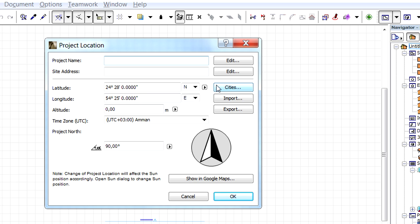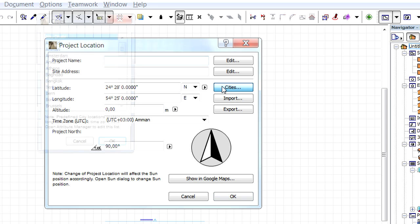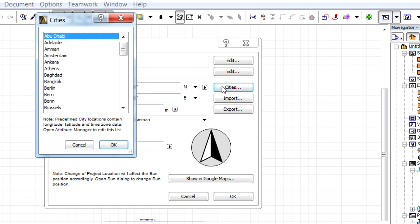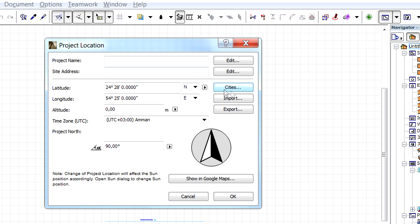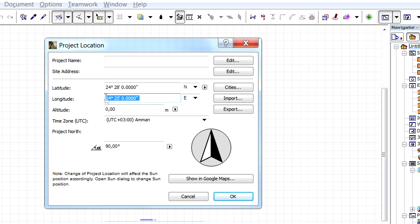Let's click the Cities button to select any of the world's major cities for the location of the project. The Latitude, Longitude, and Altitude coordinates can also be entered manually here.